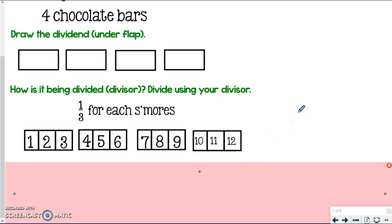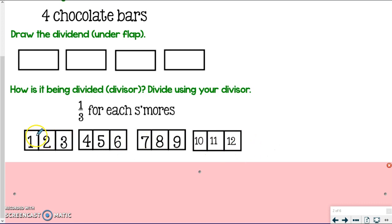Each bar is broken up into thirds. Since we're only using one-third for each s'more, I count each piece as one s'more. I end up with 12 s'mores. Kind of makes sense — I started with four chocolate bars and broke each one into three pieces, so it's like multiplying by three, which is really the same as dividing by one-third.